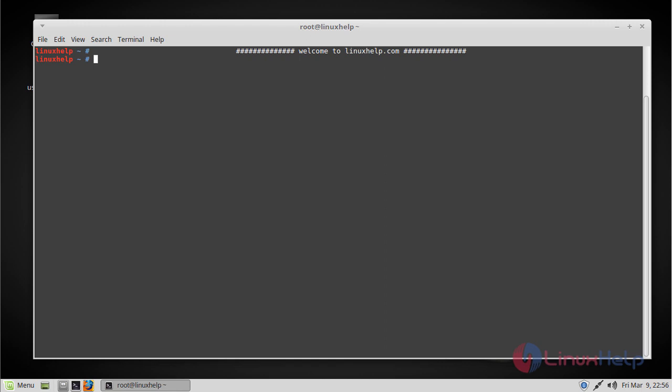Hello viewers, welcome to linuxhelp.com. Today we are going to see how to install Discord in Linux Mint 18.3.